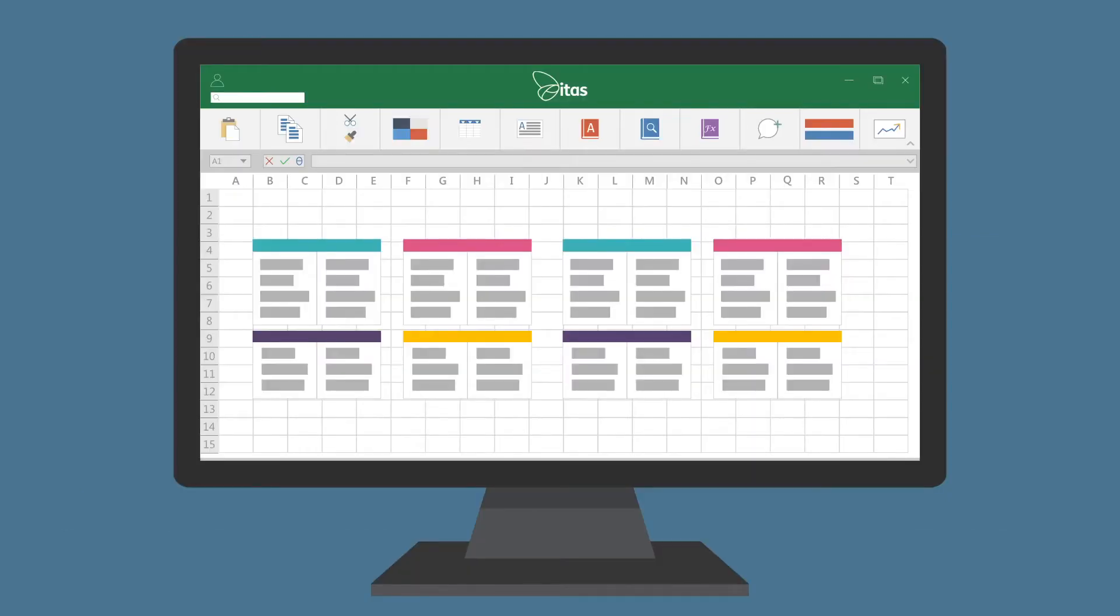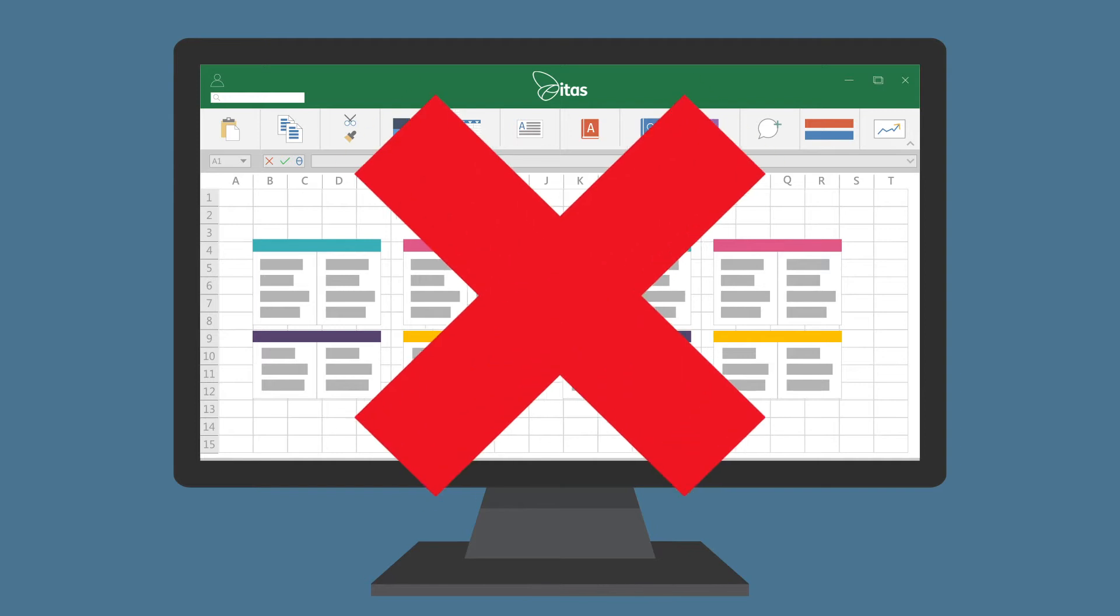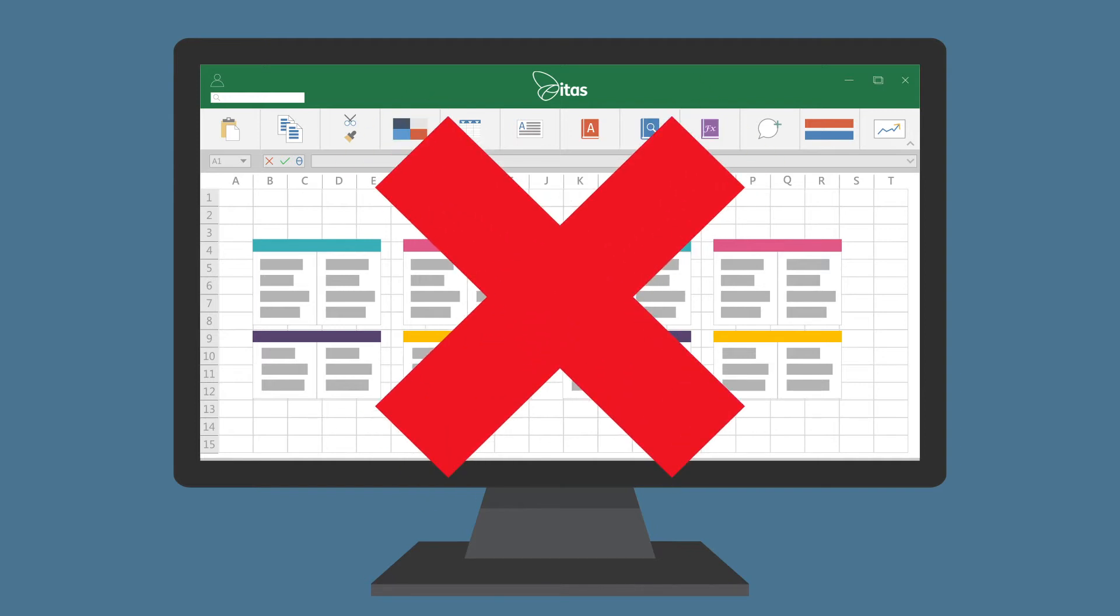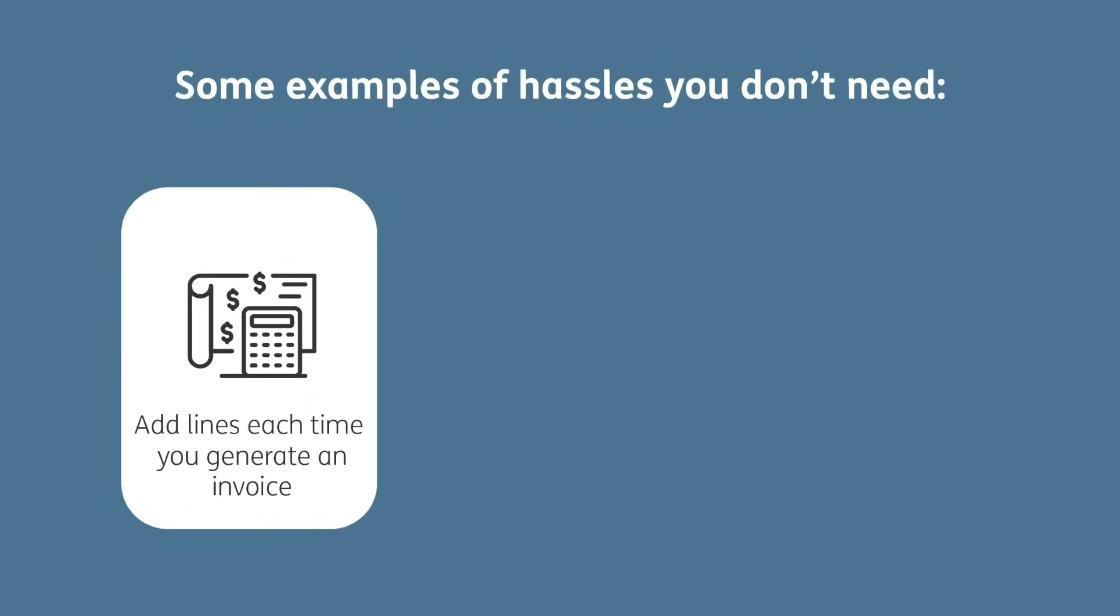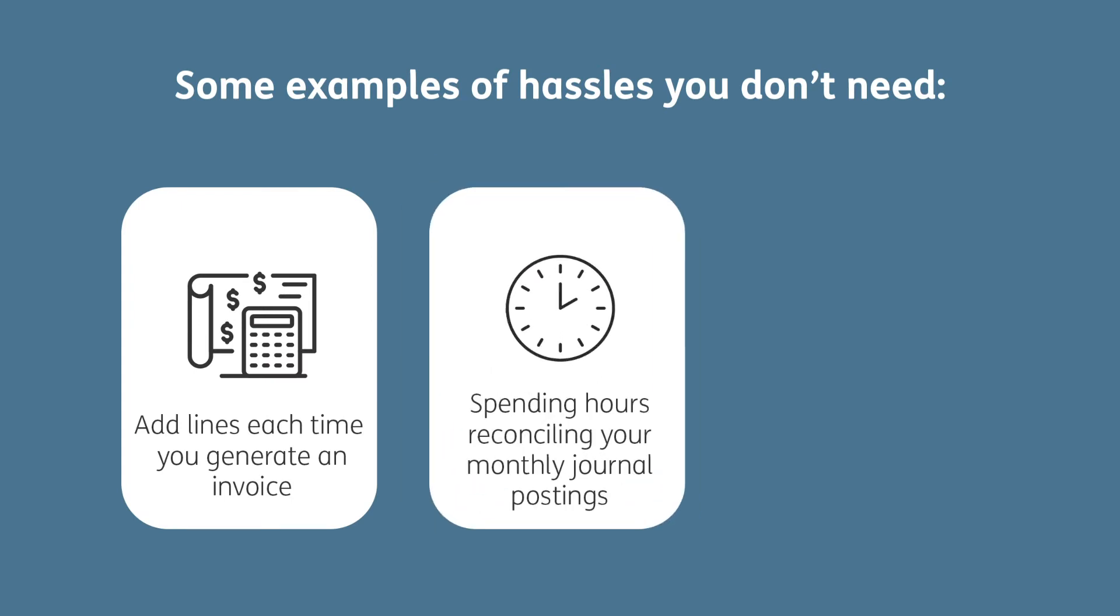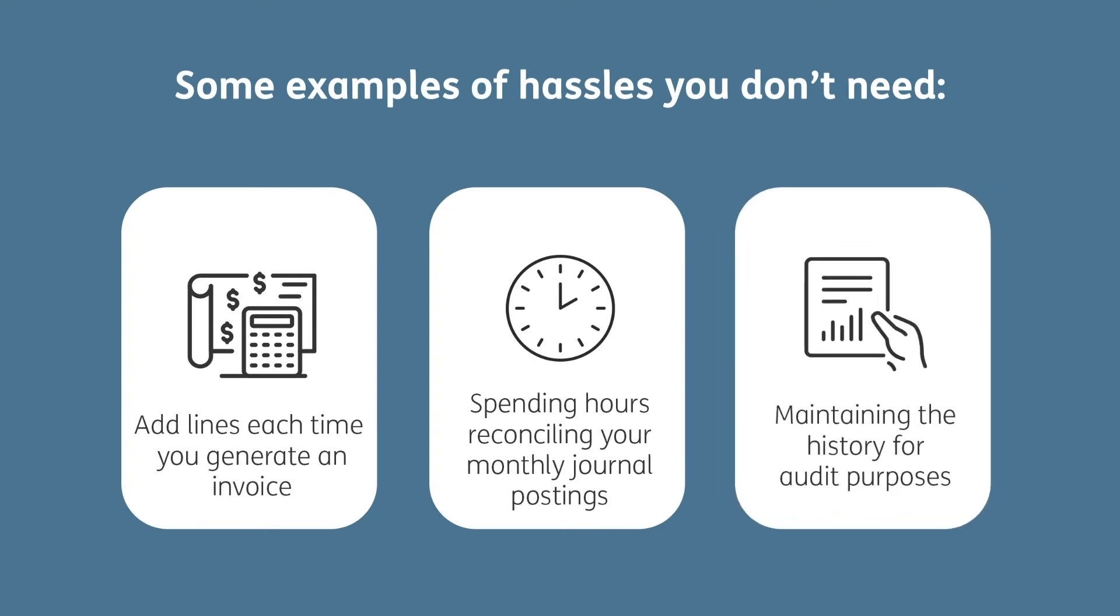Excel spreadsheets are useful for managing many things, but they aren't ideal for managing revenue recognition. Having to remember to add lines each time you generate an invoice, spending hours reconciling your monthly journal postings, and maintaining the history for audit purposes are all hassles that you don't need.